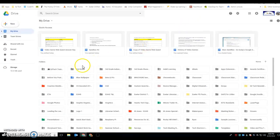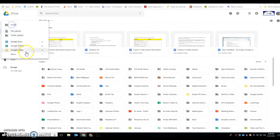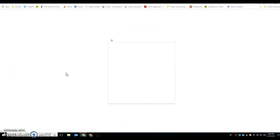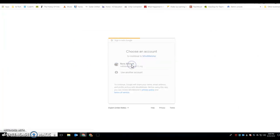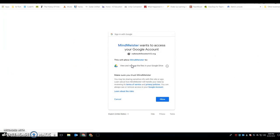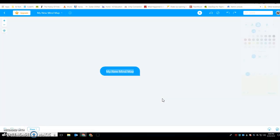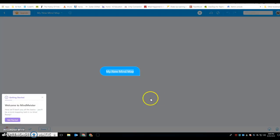The MindMeister app is now connected. When you're ready to use it, just click on it — it's going to ask you to sign into your account. Click Allow and you're now ready to work with it.